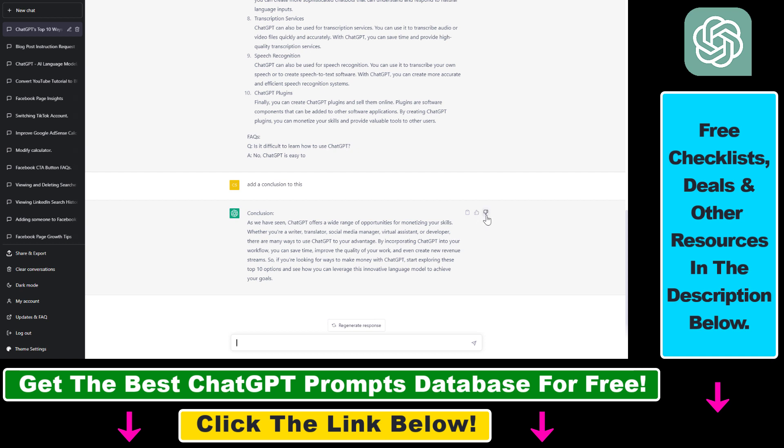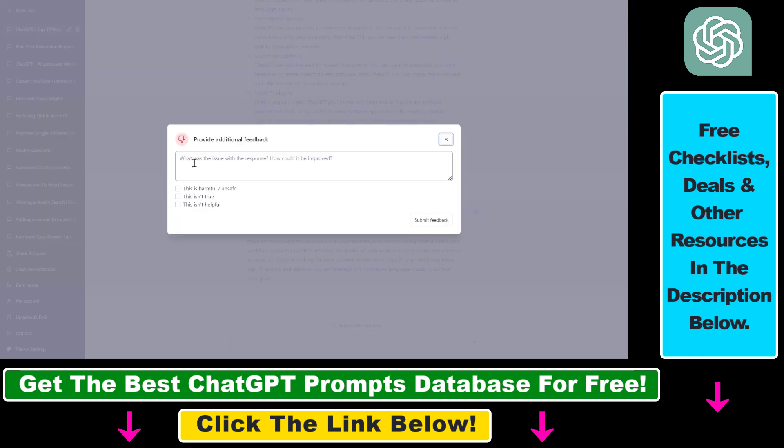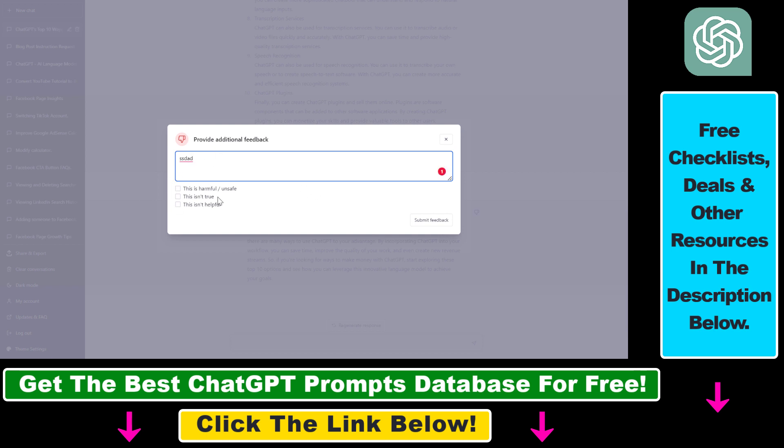As you can see, if you click on the dislike button here, you can add why you think this ChatGPT output should be improved, add something here, and then you can also add why you think this ChatGPT output was bad.